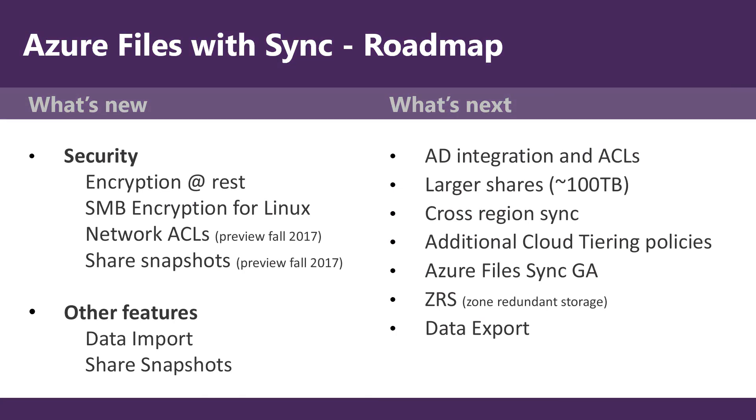What's new at the time of recording for Azure file sync? Encryption at REST. SMB encryption for Linux. Network ACLs. Share snapshots and data import.